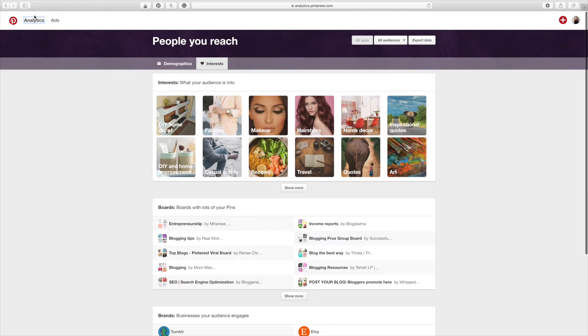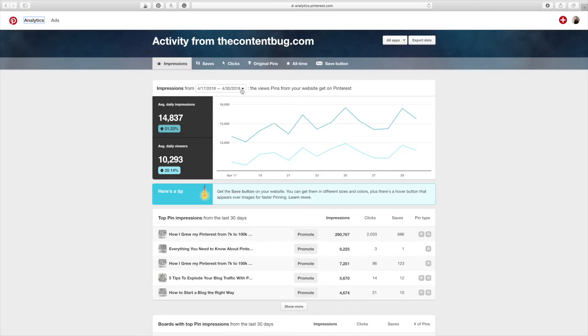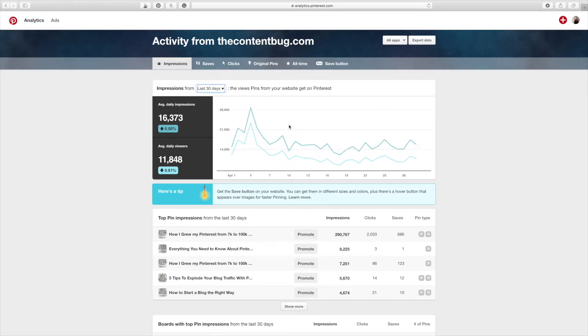The last section I want to talk to you guys about is your website section. And this is actually my favorite section personally. Compared to the people you reach, this is my favorite because it gives me the most information on what is going on with pins that directly relate to my website. So I'm going to break this out again to 30 days. And I want to show you guys some crazy stuff that is going on here.